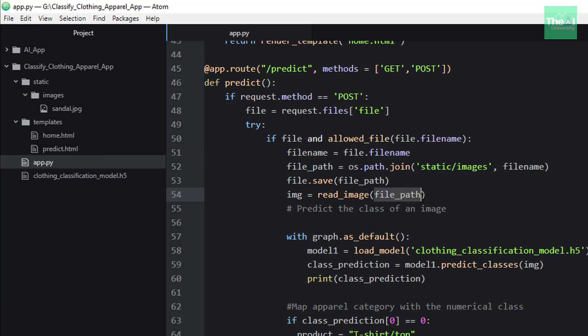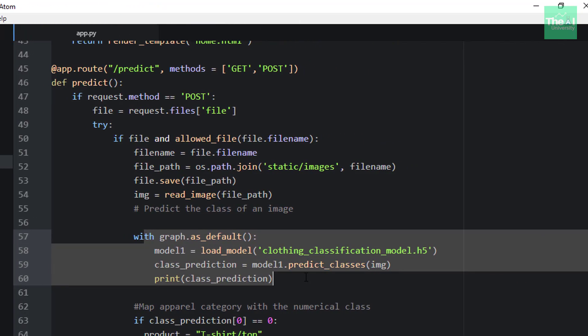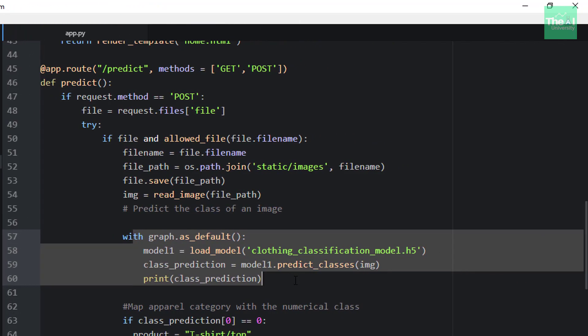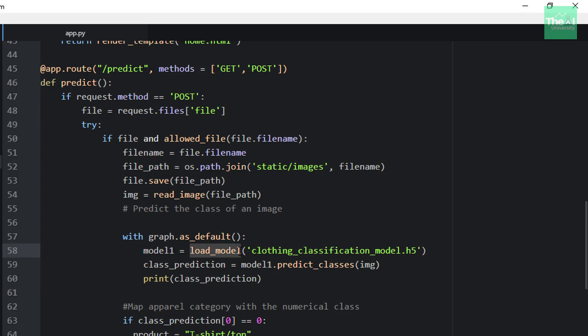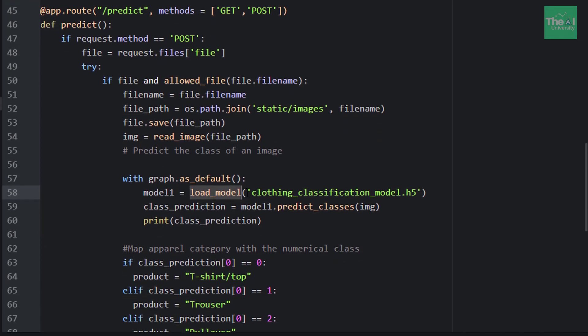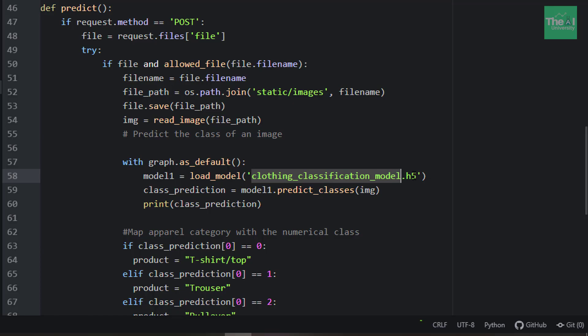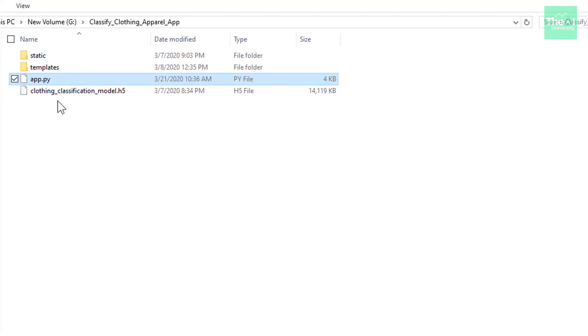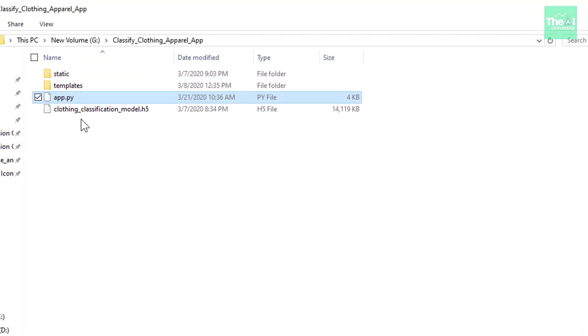Then in the next line, in the with block, we are first loading our CNN model using load_model, thereby passing the name of the model as an argument, which in our case is clothing_classification_model.h5 file. Please note that this model needs to be present in the project directory if we want to get predictions.